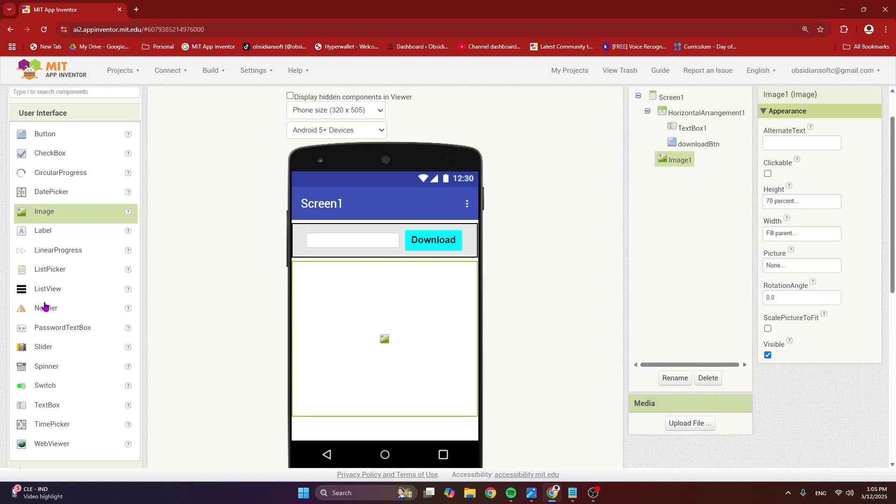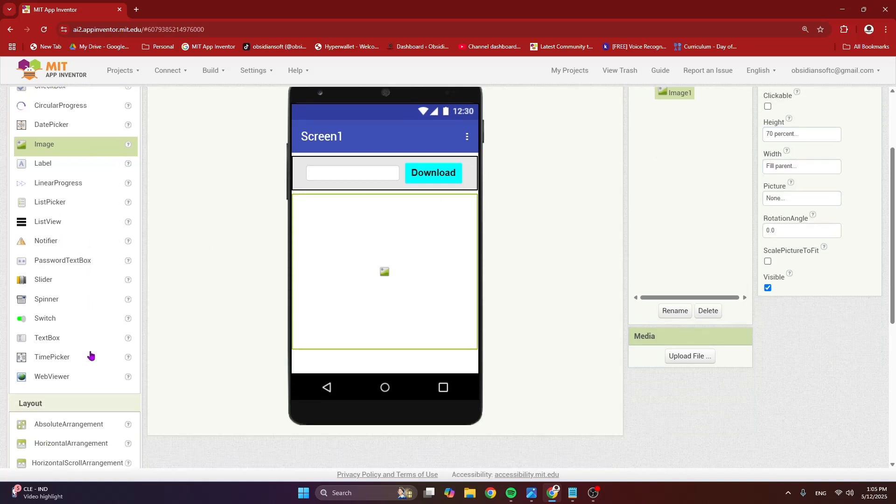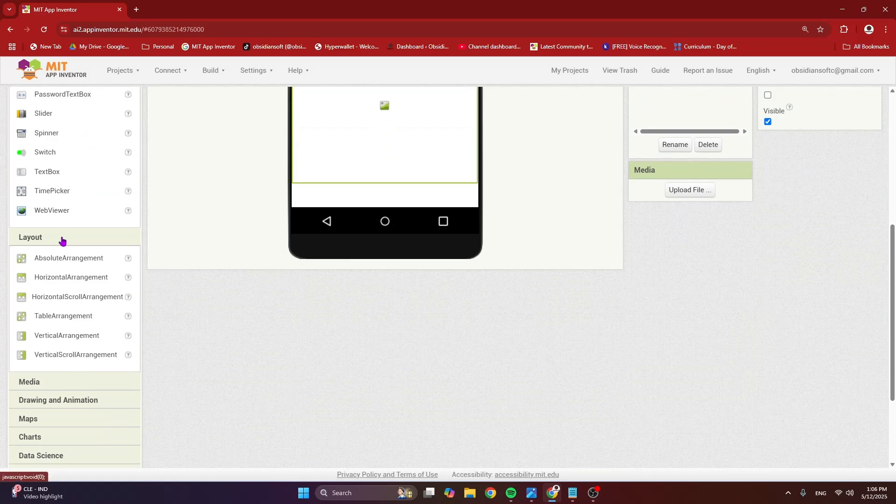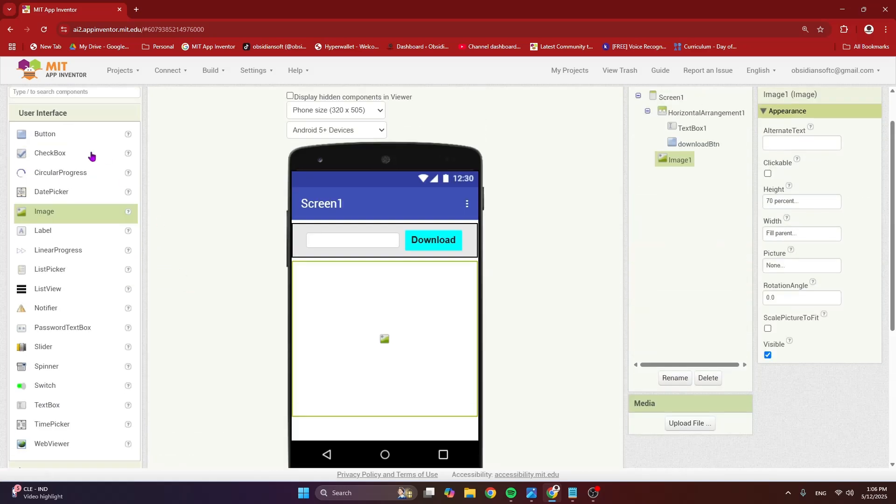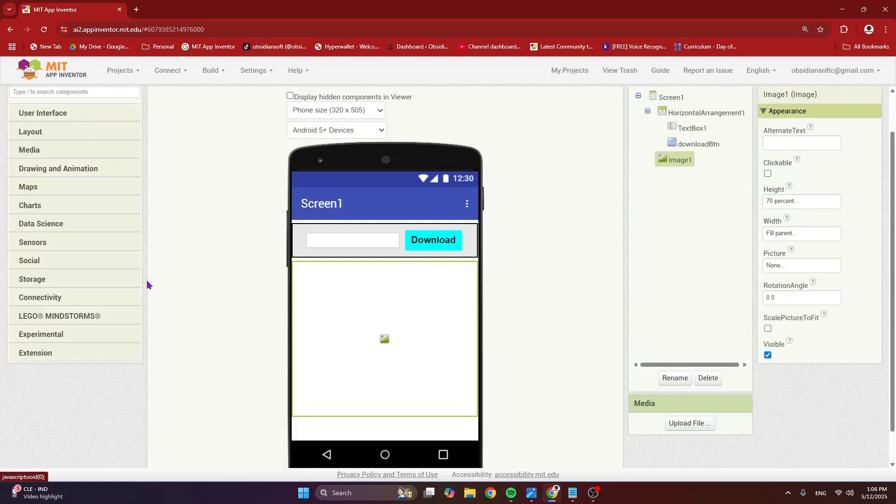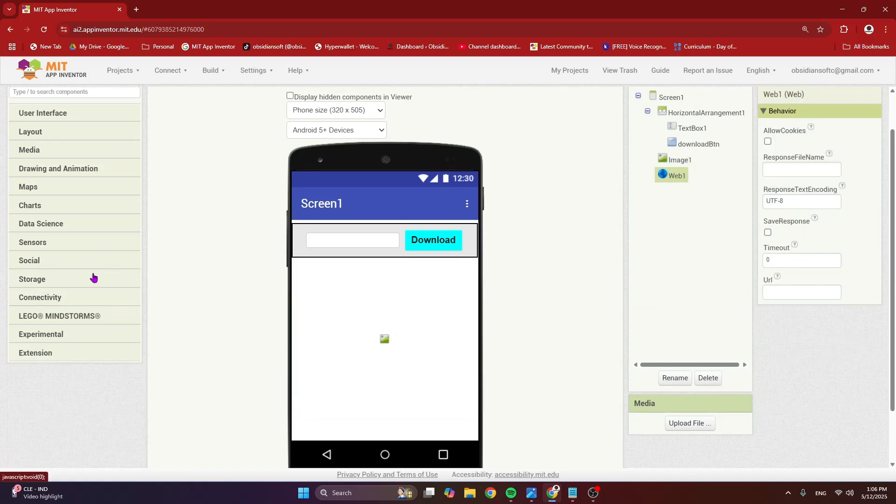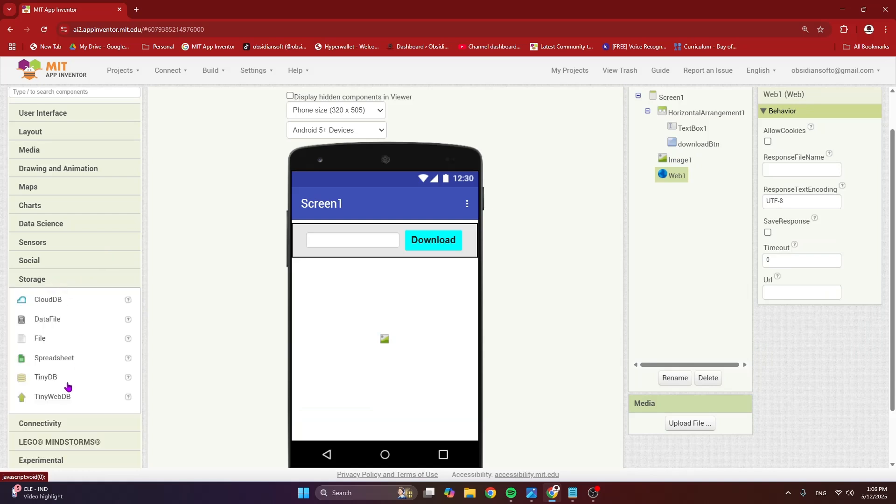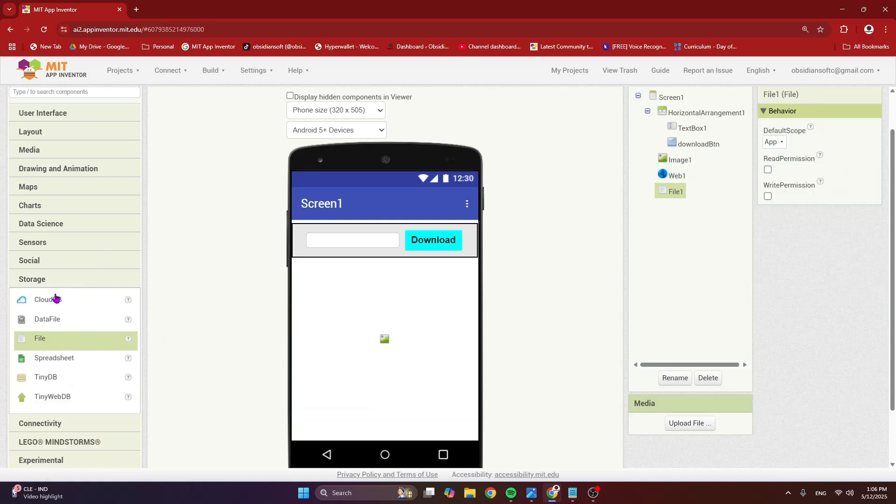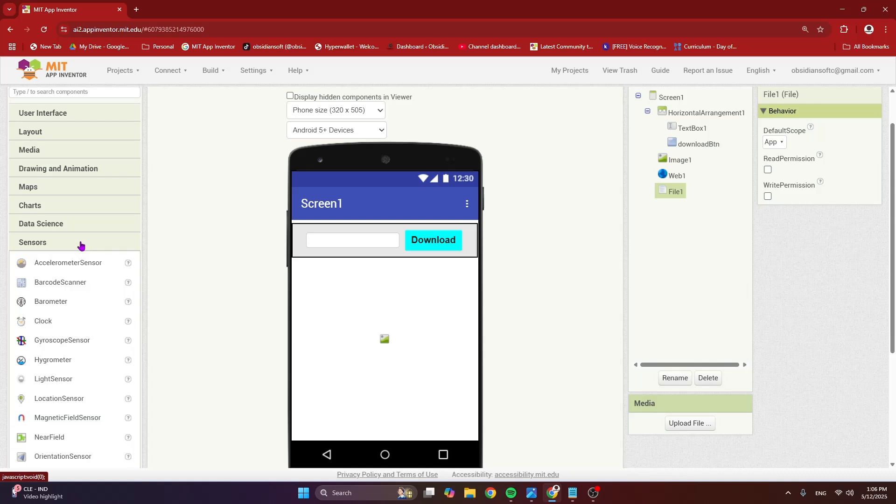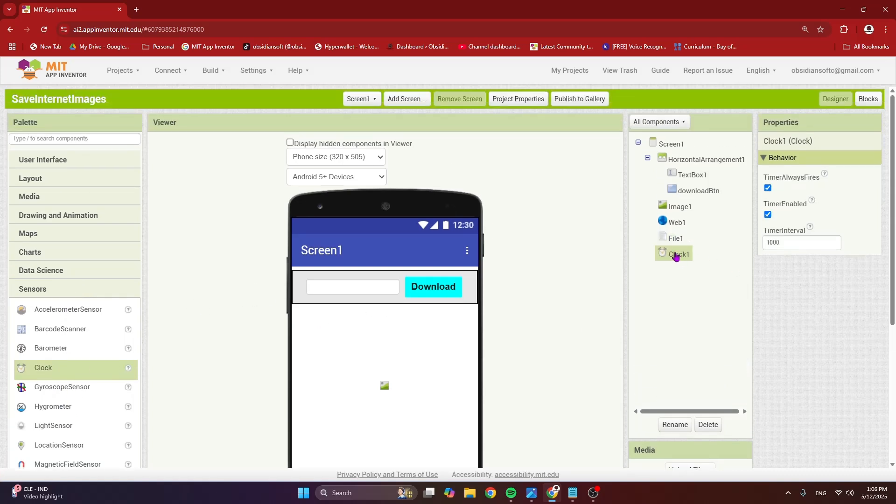And very important, from connectivity, so let me just close these palettes first, from connectivity, add a web component. From storage, add a file component. And from sensors, add a clock. We just need the clock to get the timestamp for naming our images. So just turn off this timer always fires and timer enabled. So a simple screen design is done.